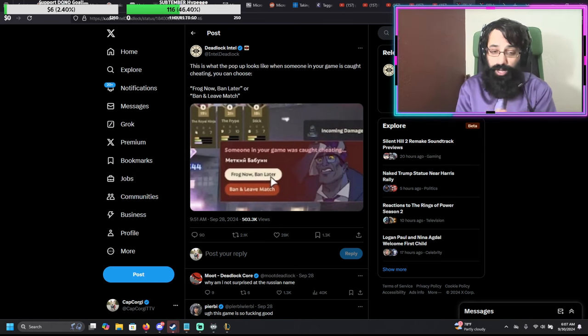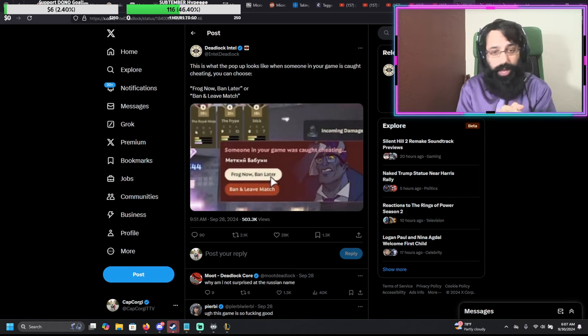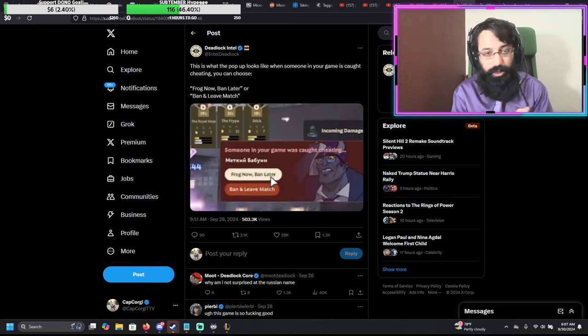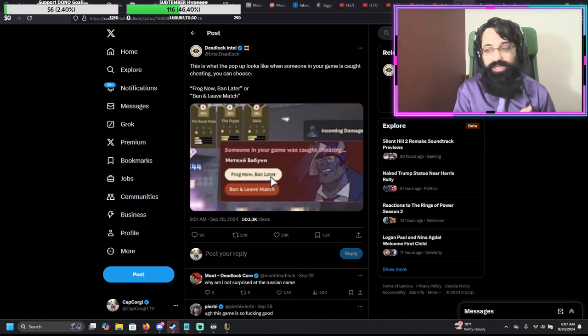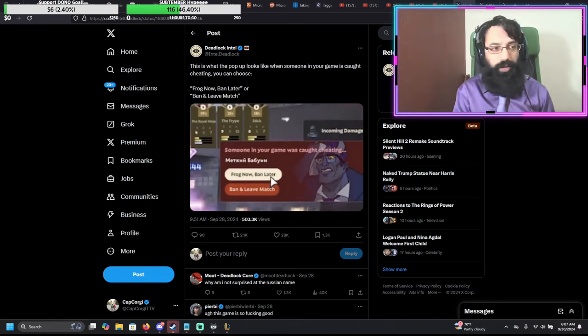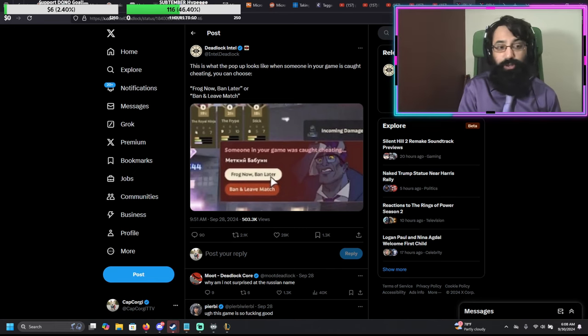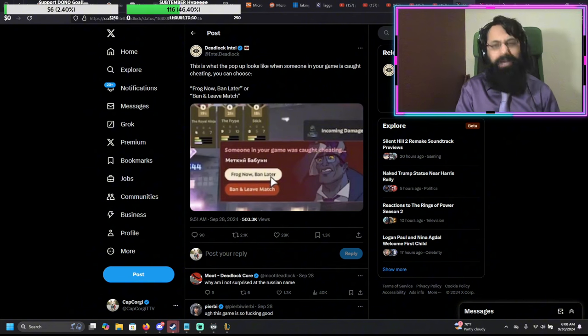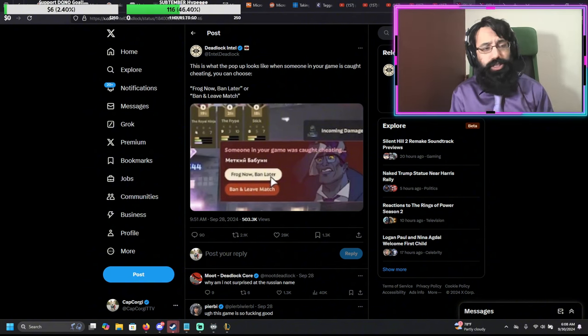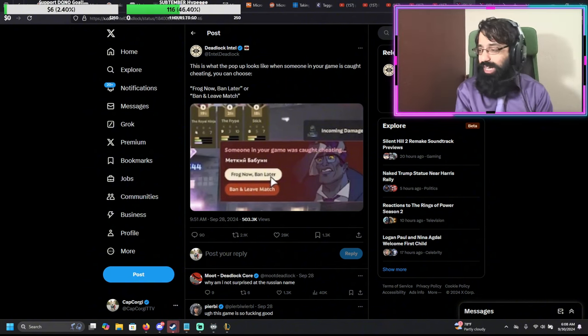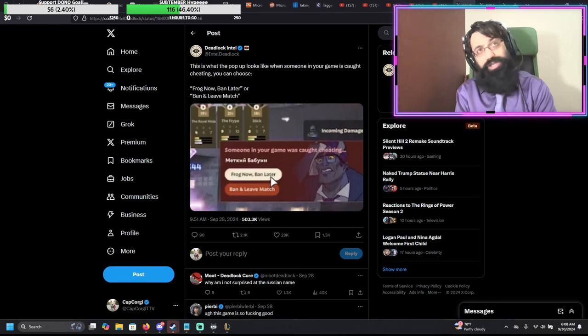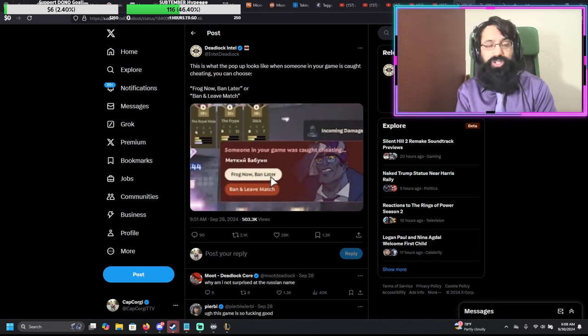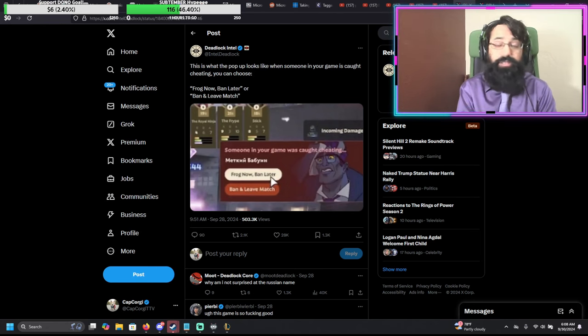Now, Deadlock is the brand new game on the market. It is an early access. Everyone's playing it. It's getting like 100,000 players concurrently as an early access game. It's insane. I've played it. It's like a shooter MOBA, and it's actually a lot of fun, and is getting better pretty much every single day. They're updating it really fast.